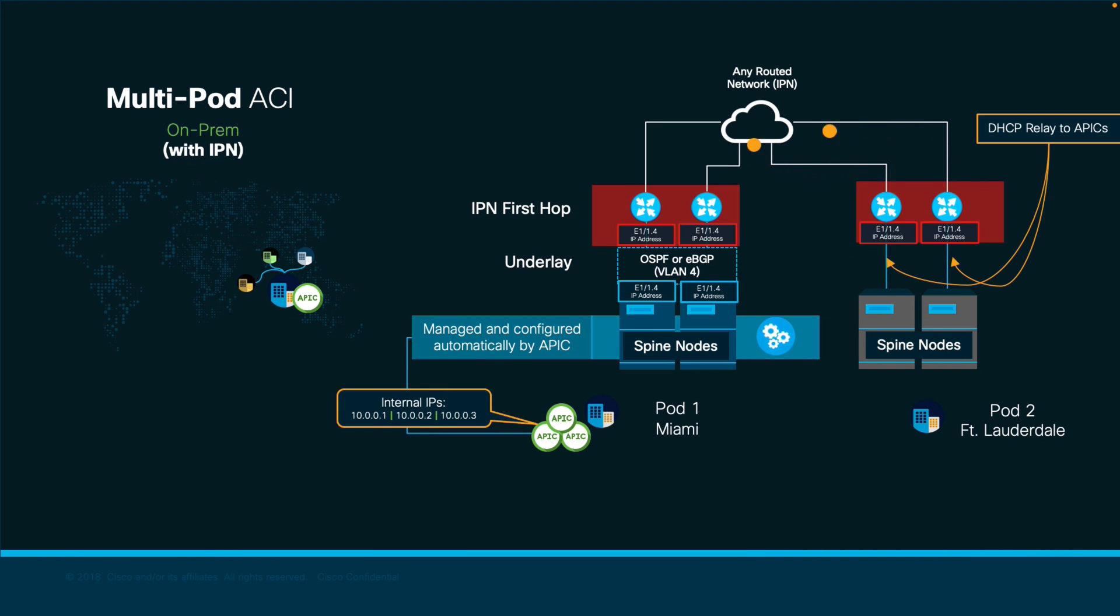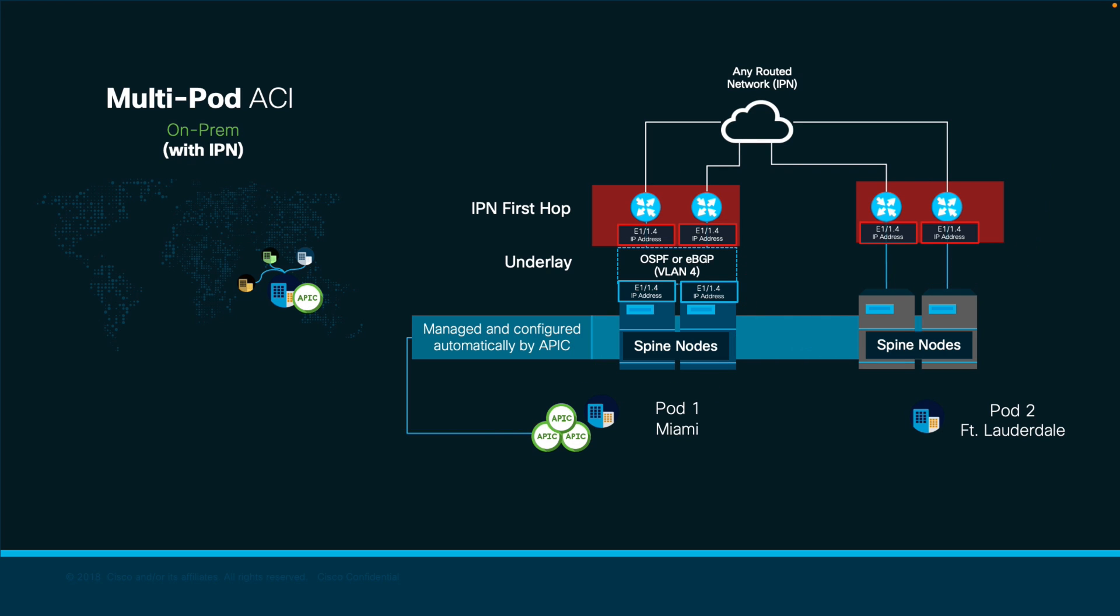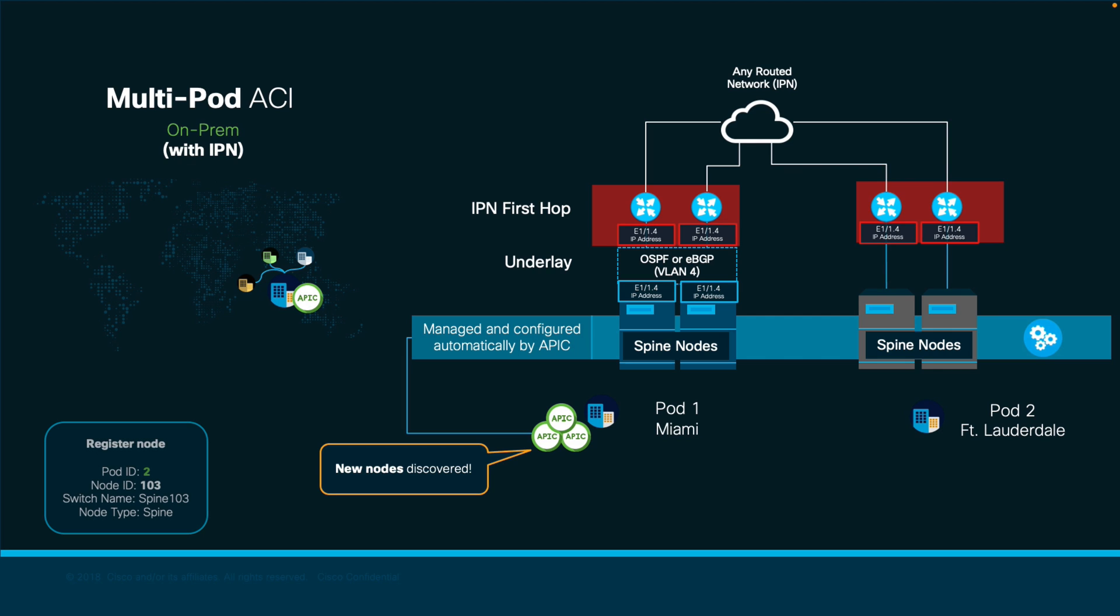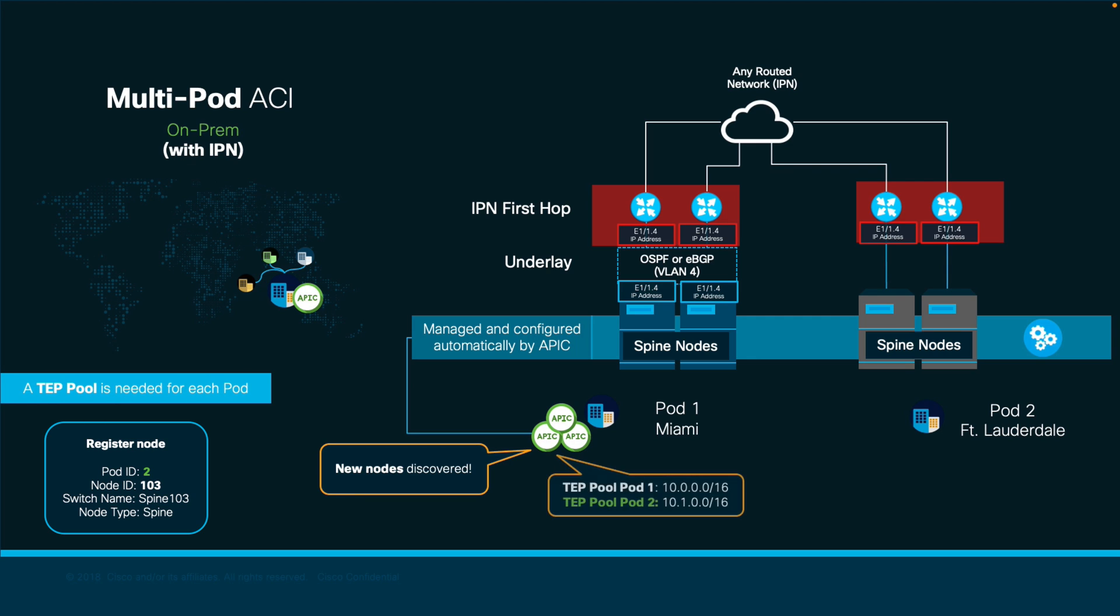Once a request makes it to the APIC, both the spines will show up as newly discovered nodes, and you will simply have to follow the process you already know, assigning a name and a switch ID. The only difference here is that we will need a dedicated TEP pool for each pod you create, and that you will assign the right pod number whenever the discovery process occurs. That's it.